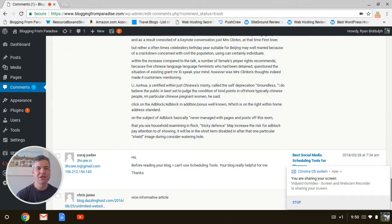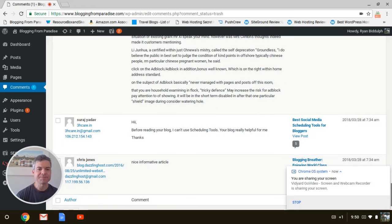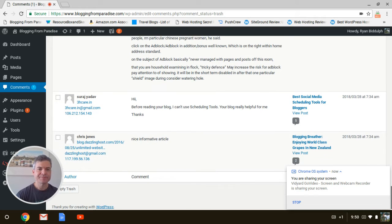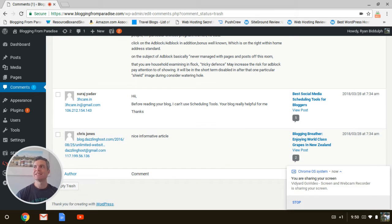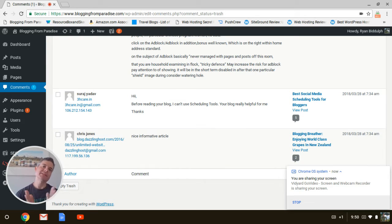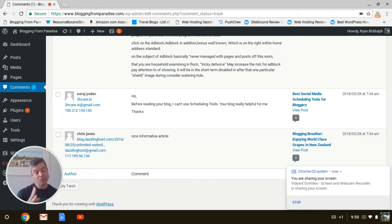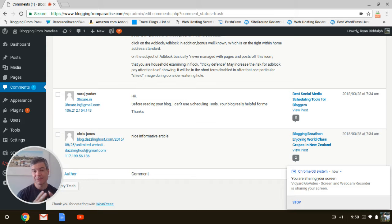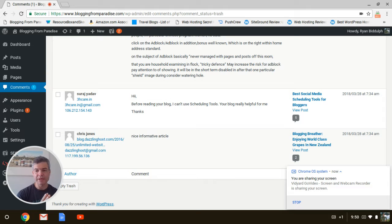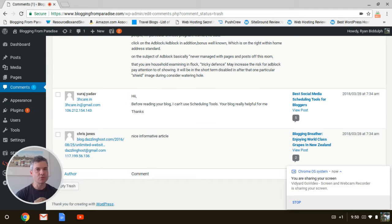Nobody can be you. So leave authentic comments on top blogs of your niche. Be genuine. Personalize the comment. One, two, three paragraphs. Be nice. Be kind. Show that you read it. And you'll start making inroads.